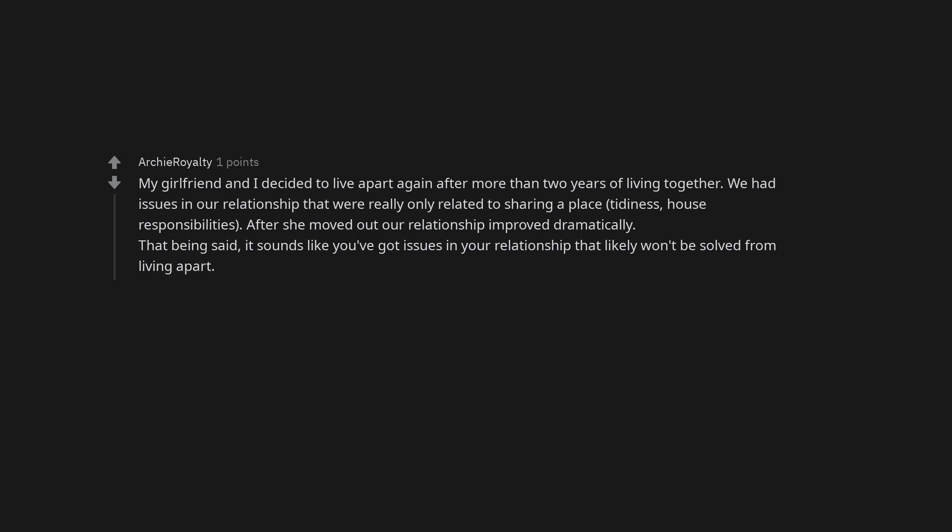That being said, it sounds like you've got issues in your relationship that likely won't be solved from living apart. This is great and normal and adult. Moving out will either help the relationship or help you end the relationship. Staying there will only help end the relationship. You have two options here and moving out is the only choice.